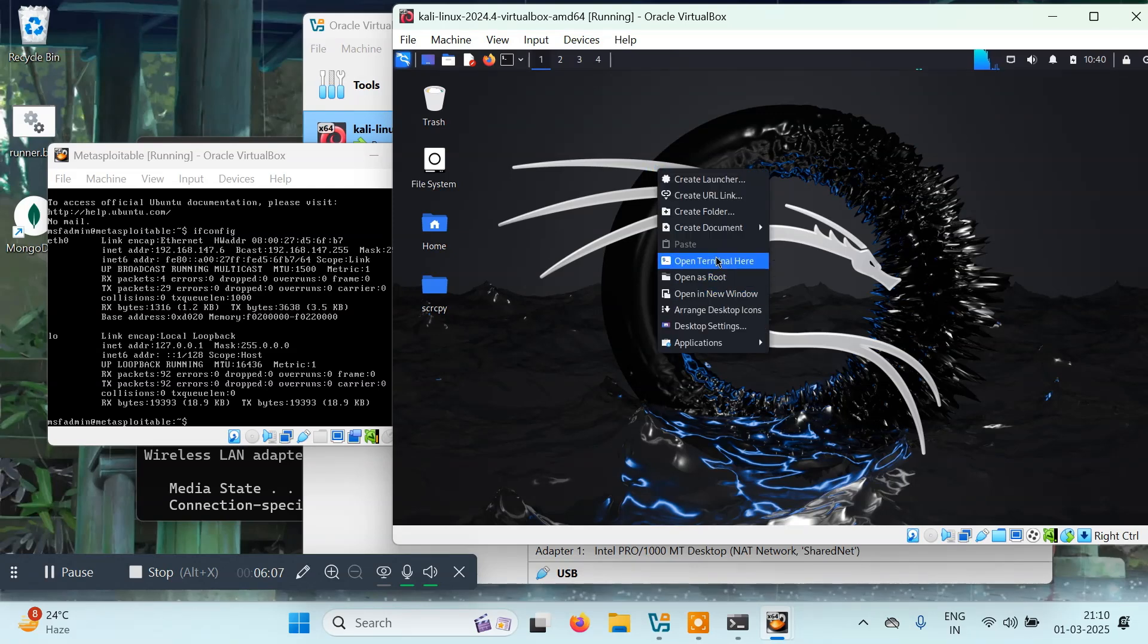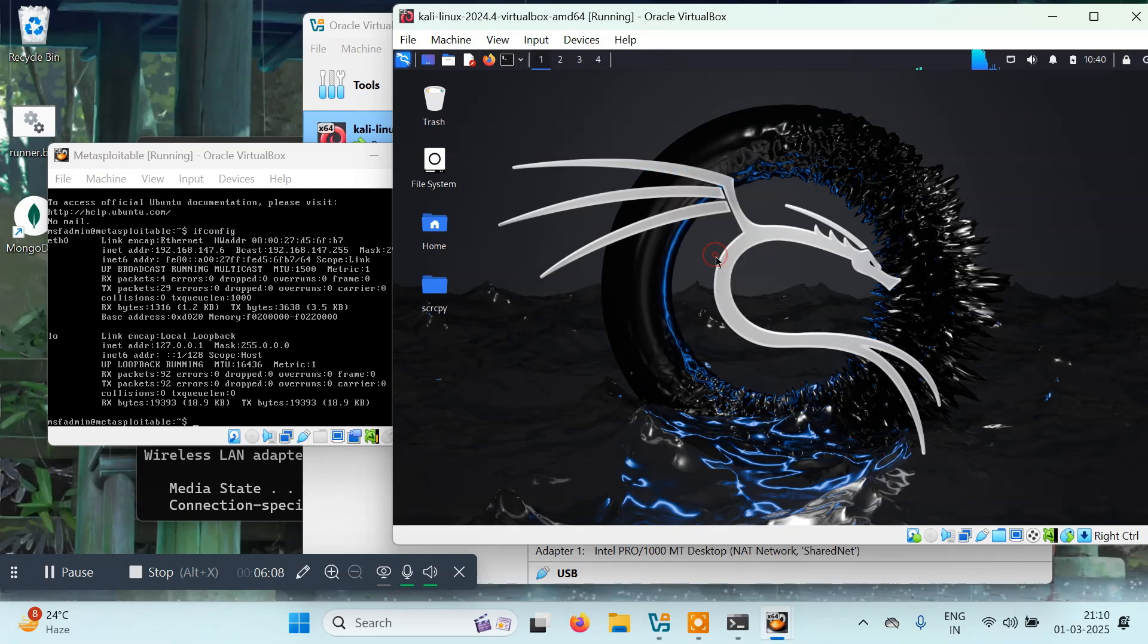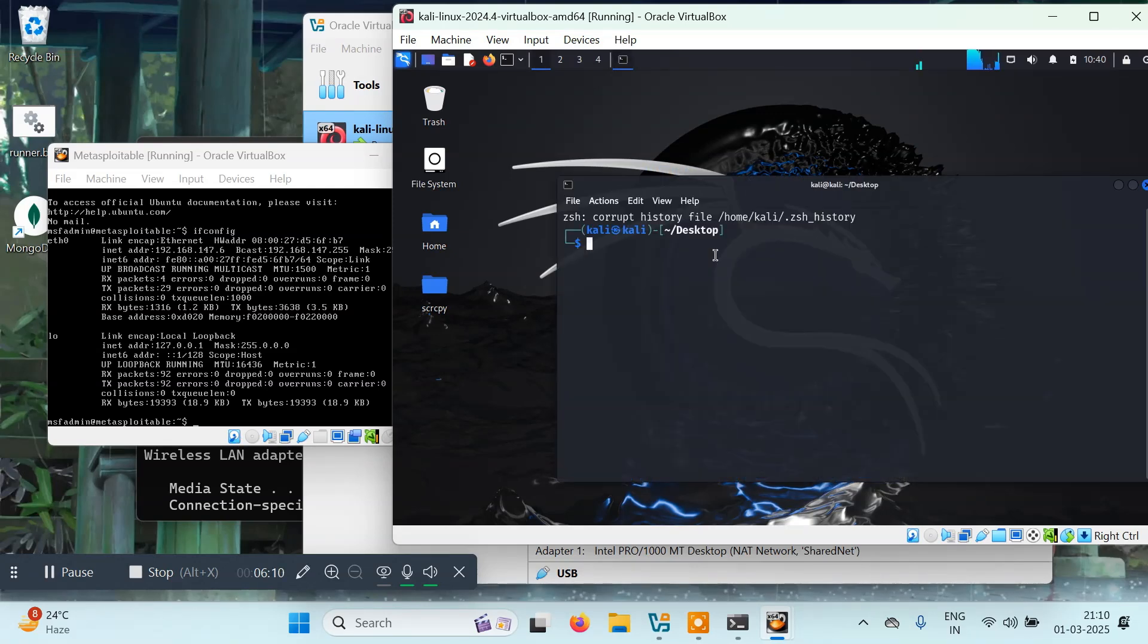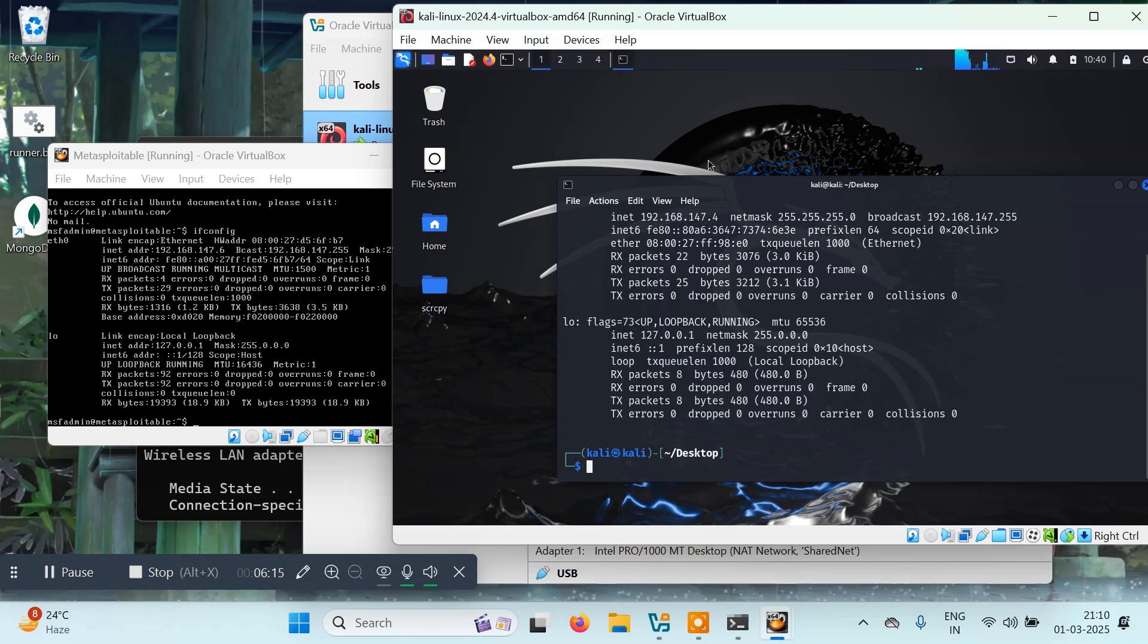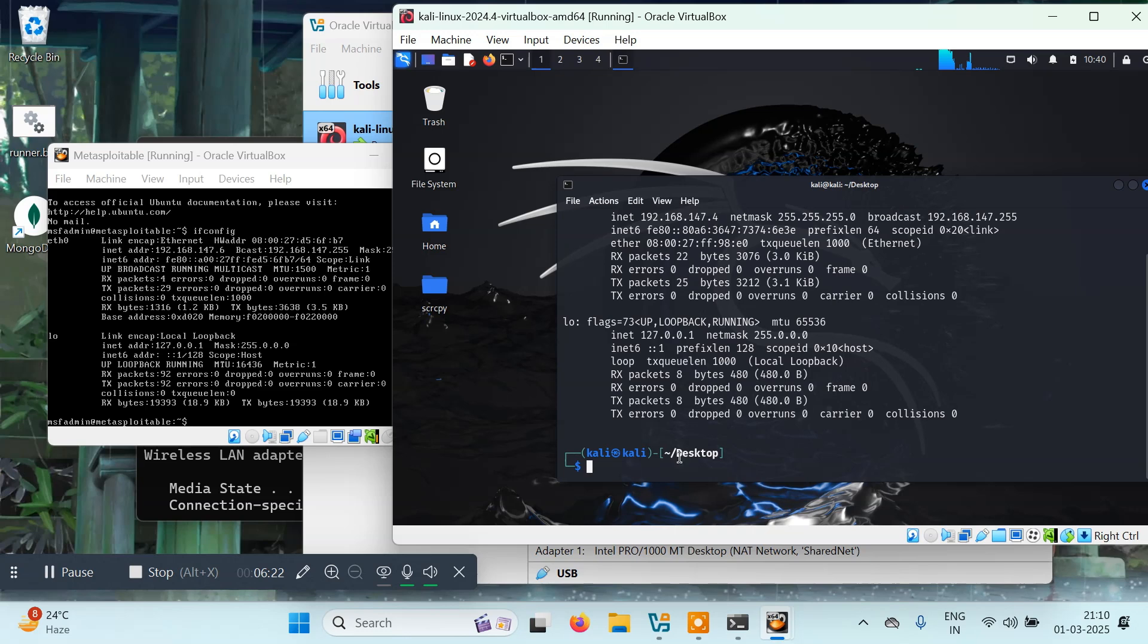Now we'll click on Open Terminal here and I'll type ifconfig. Here we have the IP address for this one: 192.168.147.4.